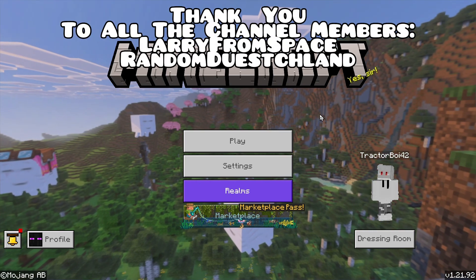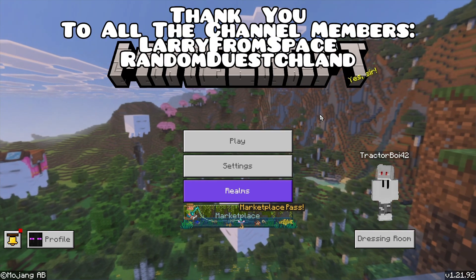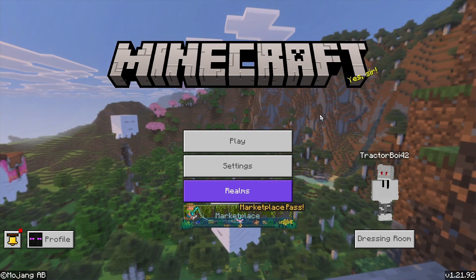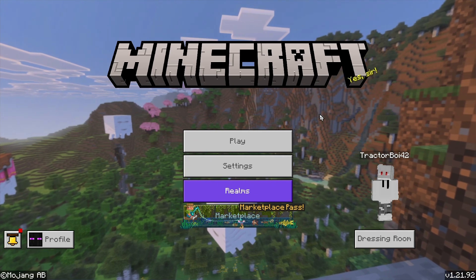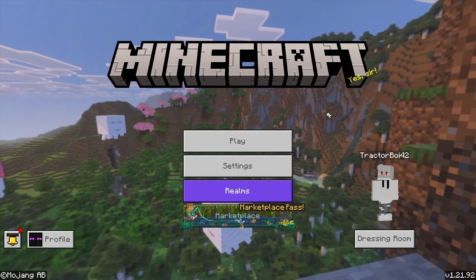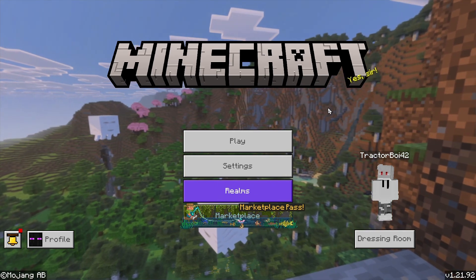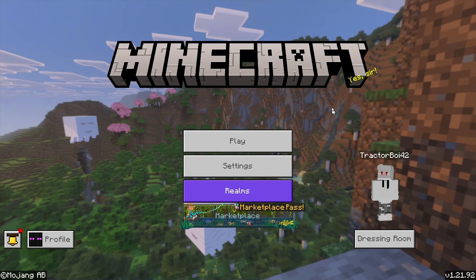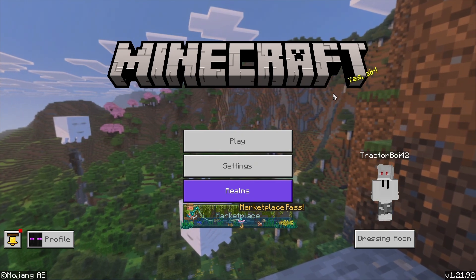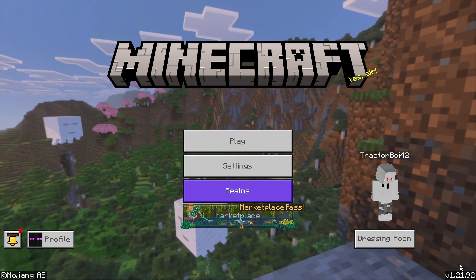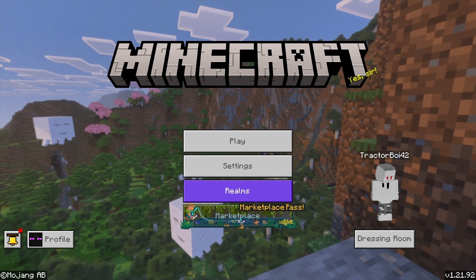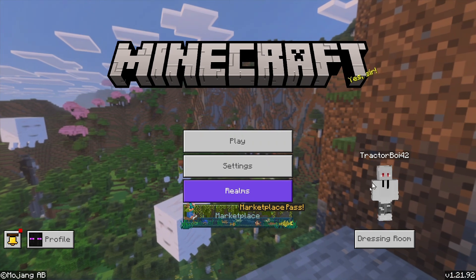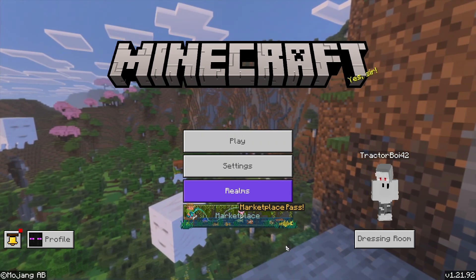Hello everyone and welcome back to another daily Minecraft video. Today I'm going to be showing you how to download and install Actions and Stuff 1.4.1 for Minecraft Bedrock 1.21.92, so let's get started.